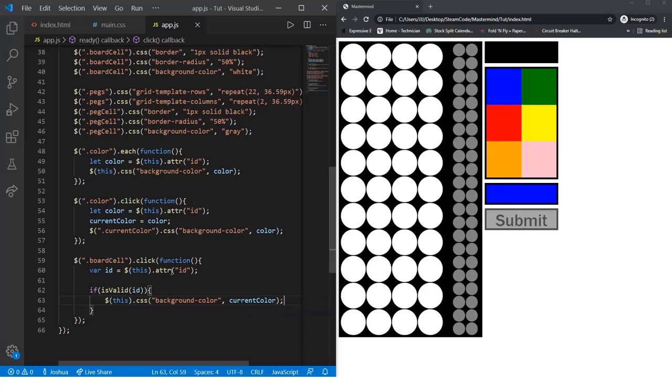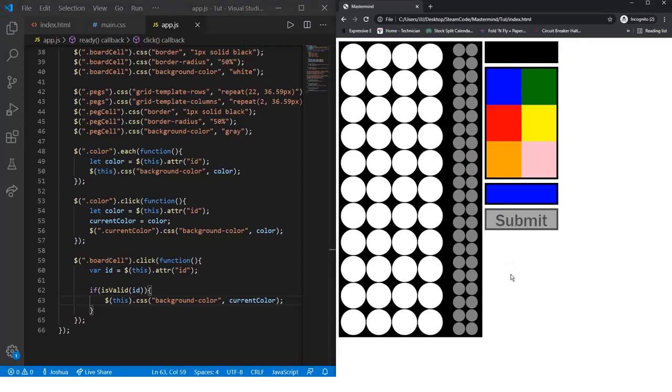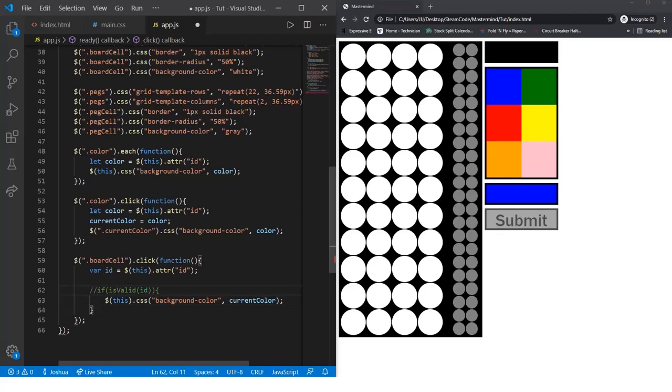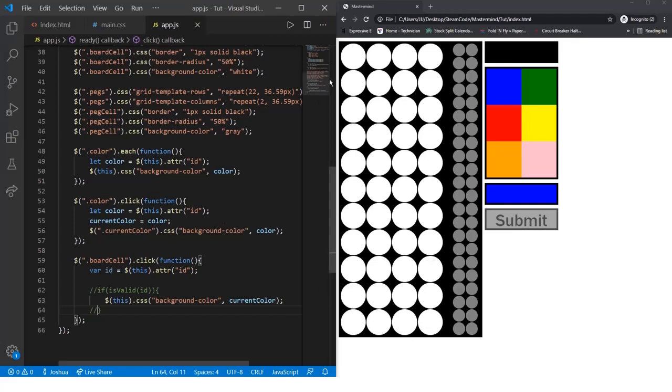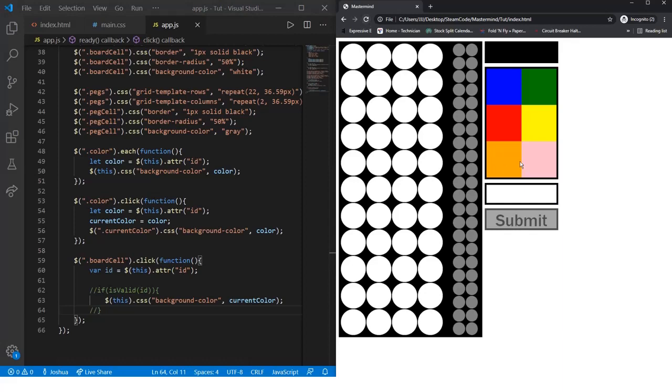Since the isValid function does not yet exist, when you try to click on the board right now, you'll receive an error from the console. To mitigate that before the next video is posted, you can just comment out this if statement so that wherever the user clicks on the board, their color is placed.